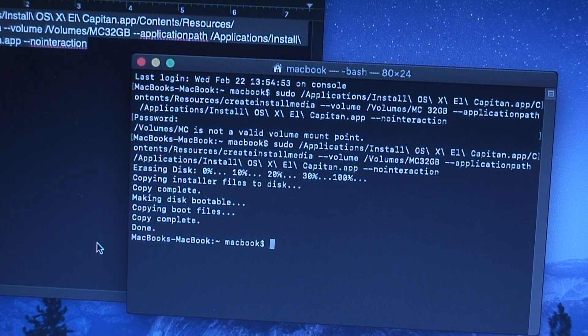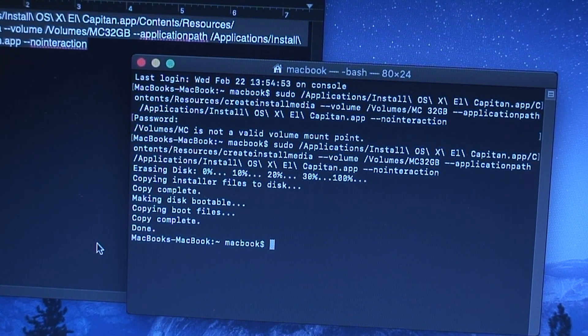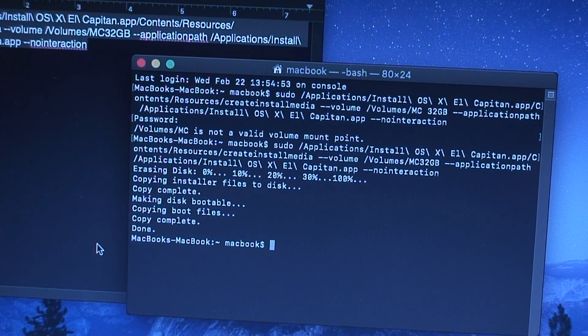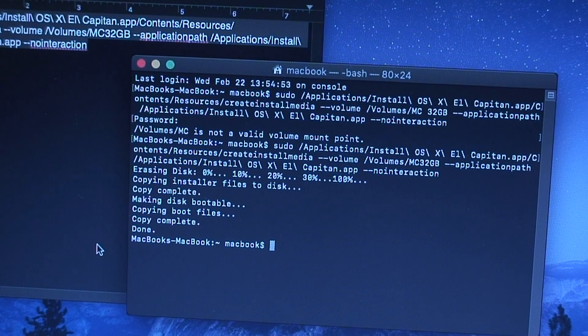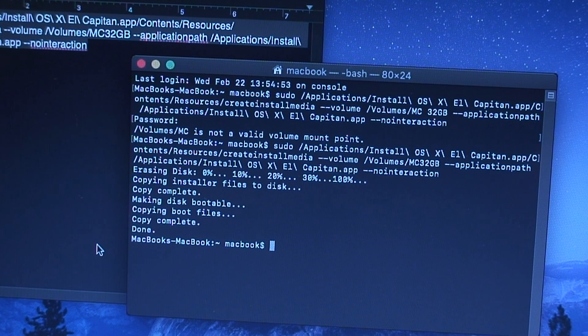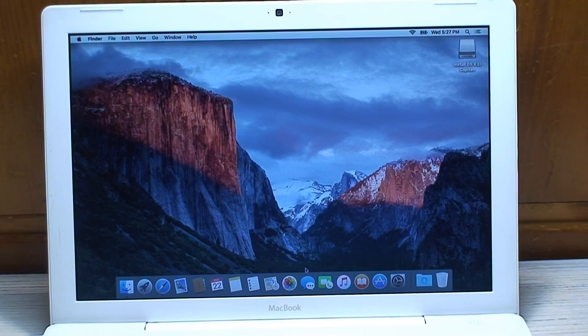Nearly a half hour later, looks like everything completed successfully and the installation files were copied to the flash drive without any hiccups.